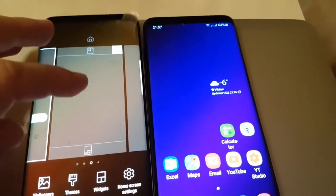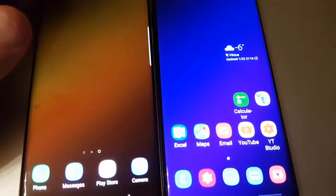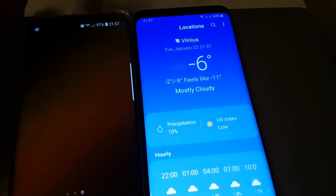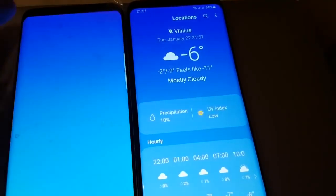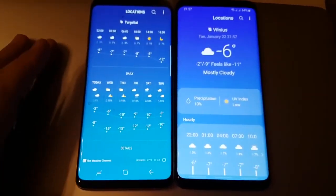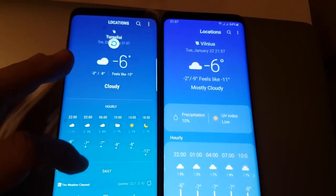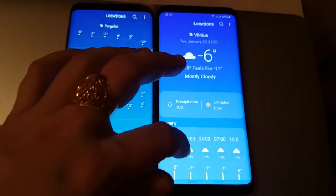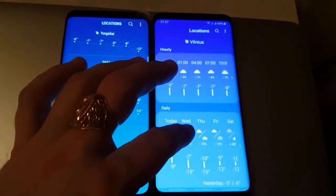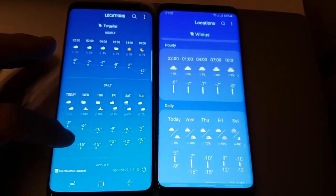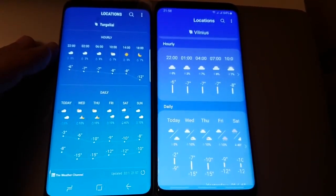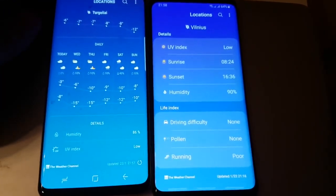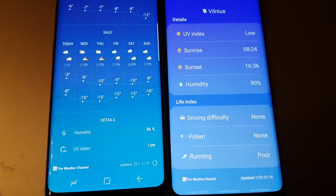I saw some difference in the weather app. This is how it looks like on Android 9.0, and this is how it looked before on Android 8.0. This is the hourly and daily temperature. On Android 9.0, there is much more to see.